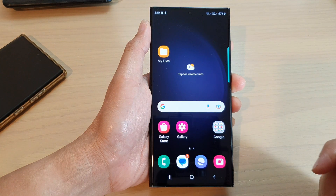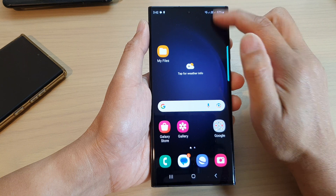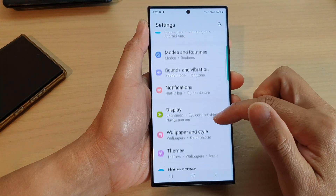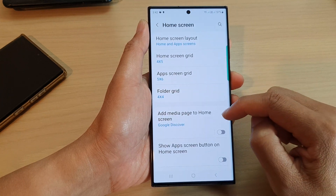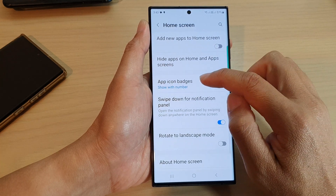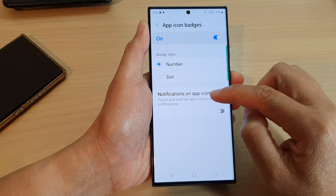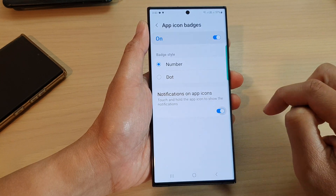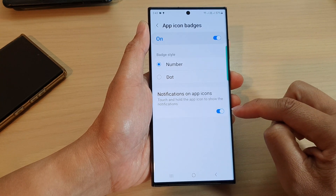First, tap on the home button to go back to the home screen, and from the home screen swipe down at the top and then tap on the settings icon. Next, scroll down and tap on home screen. In here, scroll down and tap on app icon badges. Tap on the left hand side panel, then go down and tap on notifications on app icons.